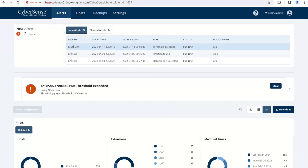With our partners, if you look at the upper left, we have the CyberSense logo. All Dell customers get this, and other partners have branded this. Everything available here is available through APIs. We have partners that have changed the colors to match their branding, changed their logo, and rebranded it.